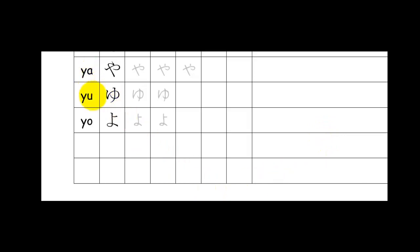Ya, Yu and Yo. This is how they look when they're printed. Ya, Yu, Yo. And when they're handwritten, they're slightly different.